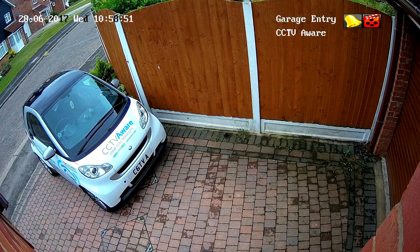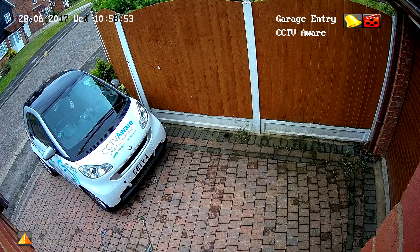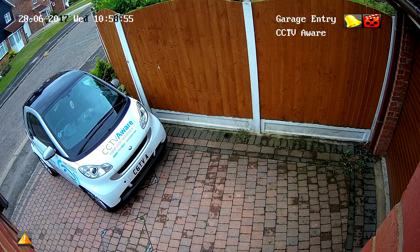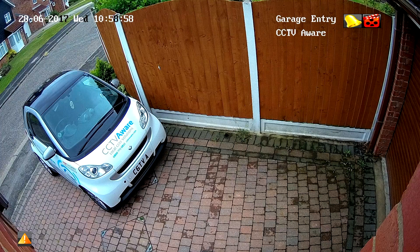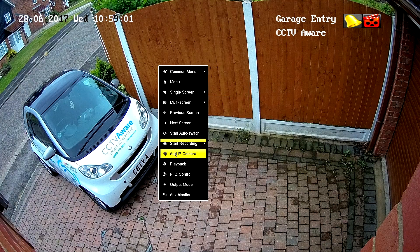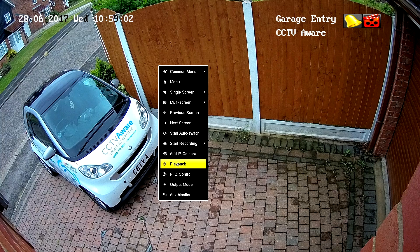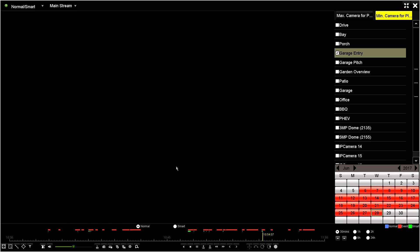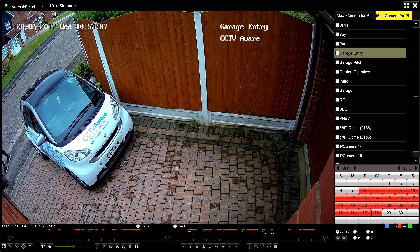In this tutorial I'm going to demonstrate how to playback footage from your HikeVision DVR or NVR. First grab your mouse and right click on the camera you'd like to view. Go down to the playback and left click.